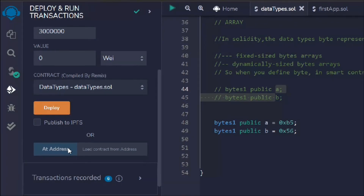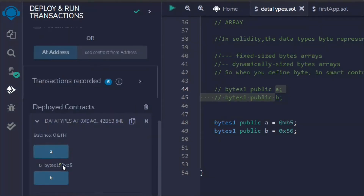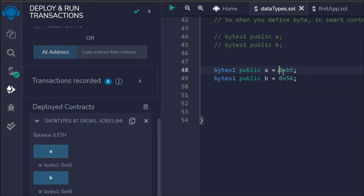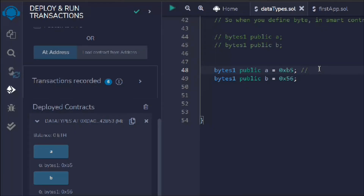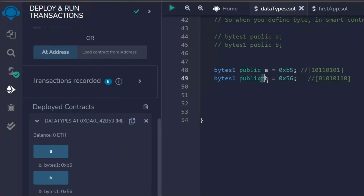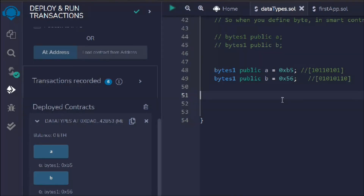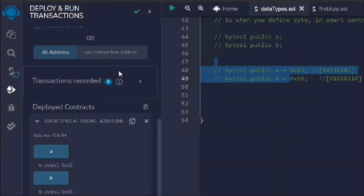Let's define the byte value and deploy the contract. If we call it, we can see the data. Bytes are more memory-efficient than strings, so we'll use bytes a lot in our future smart contracts. Computers understand only binary code, and this is how the code is represented. If you want to learn more about binary code you can Google it. This is how byte data is represented in the Ethereum Virtual Machine.